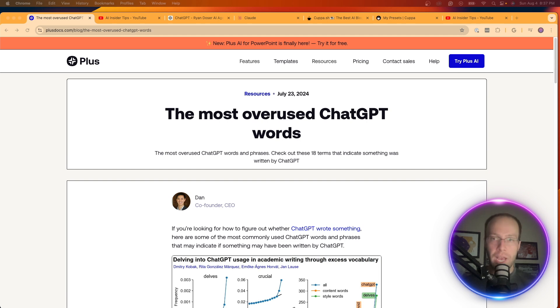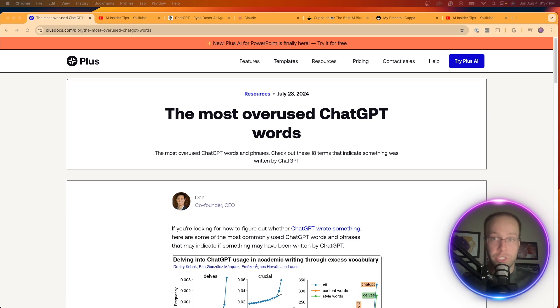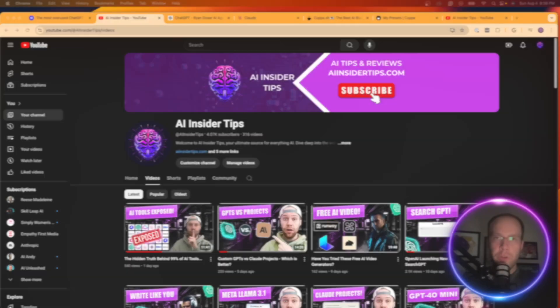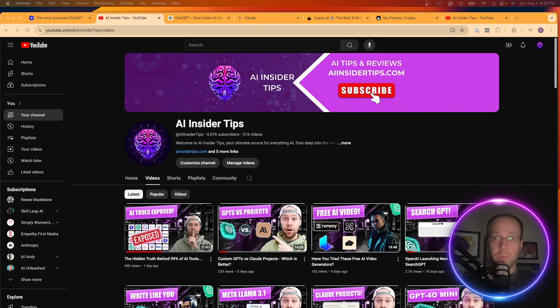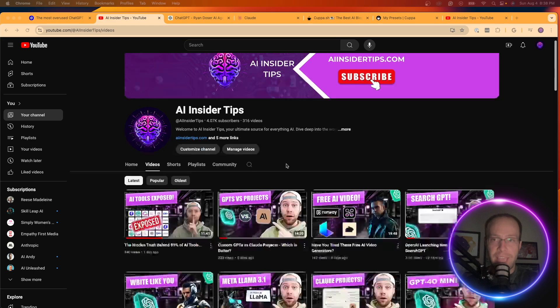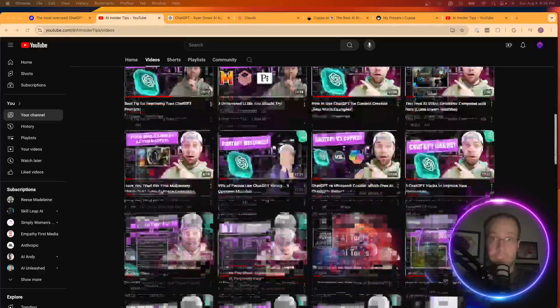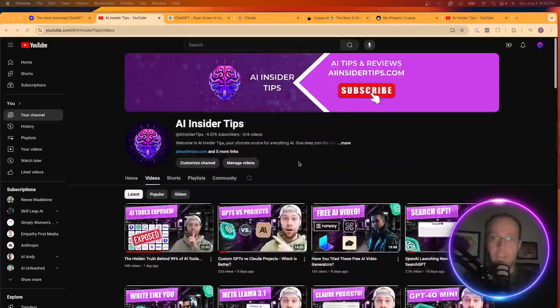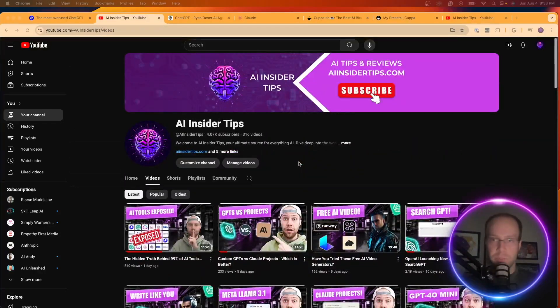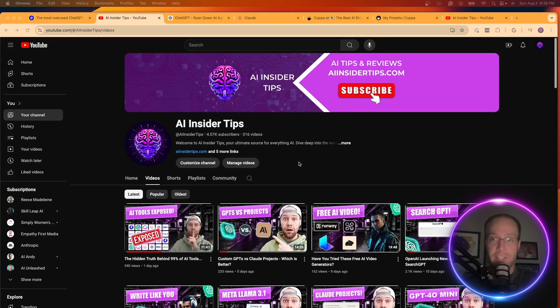but more importantly, I'm going to show you how you can avoid using any of these common words in any of your AI outputs in the future. So if you're new to the channel, my name is Ryan with AI Insider Tips, and my number one goal here is to help you guys navigate the overwhelming world of artificial intelligence. So if you could quickly subscribe and like this video, I would greatly appreciate that.